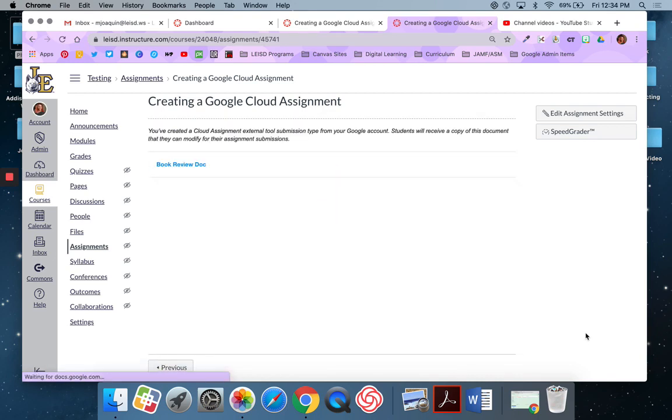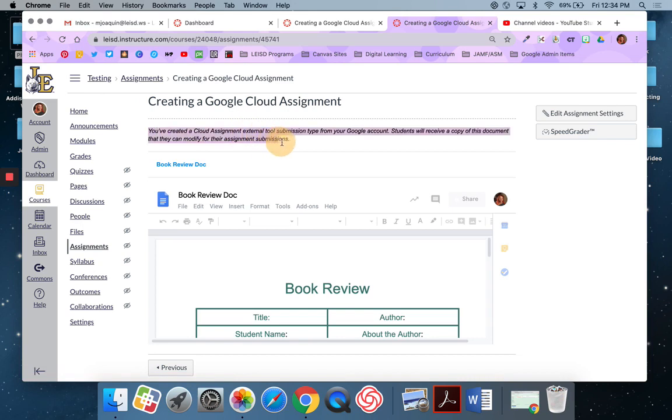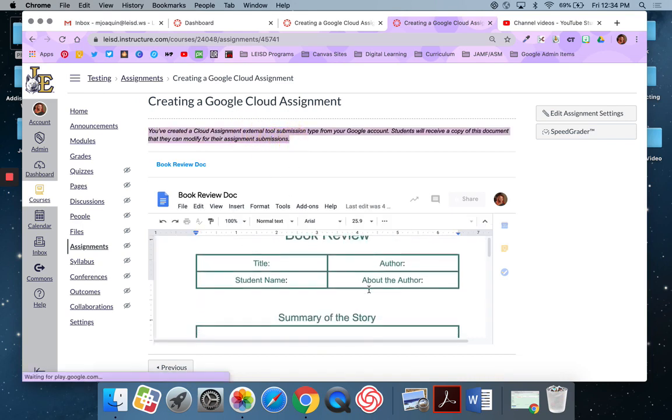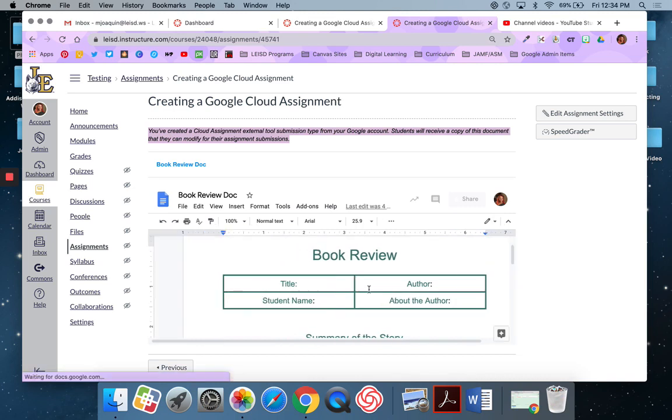And you'll notice this looks a little different. But it gives you this note here. And then it's actually loading a doc. So what a Google Cloud assignment does is it actually makes a copy for every student automatically.